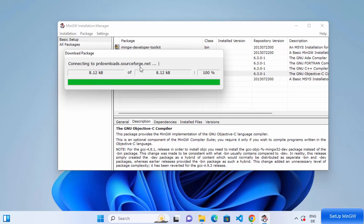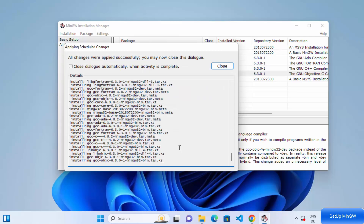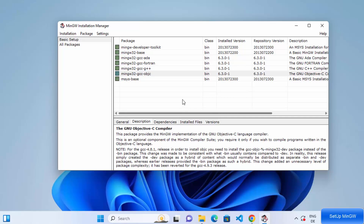Wait for a few seconds until those packages are downloaded. After some time you will see the message: 'All changes were applied successfully.' Close this window. You will see that all the checkboxes are now green and checked, meaning all packages have been installed successfully. Minimize this window.